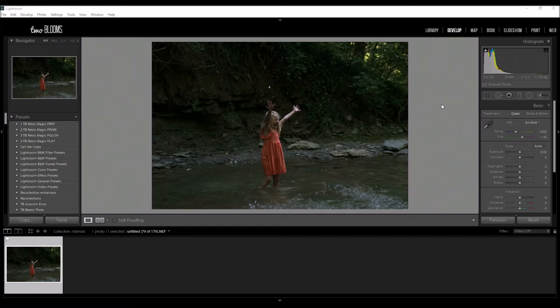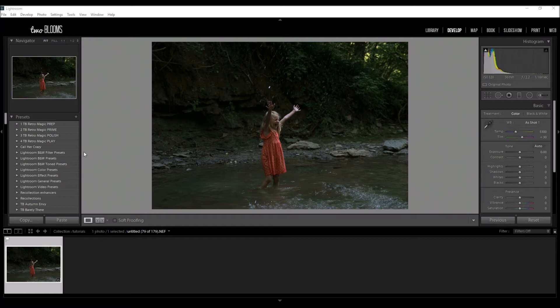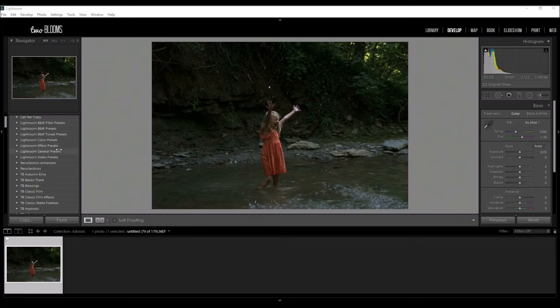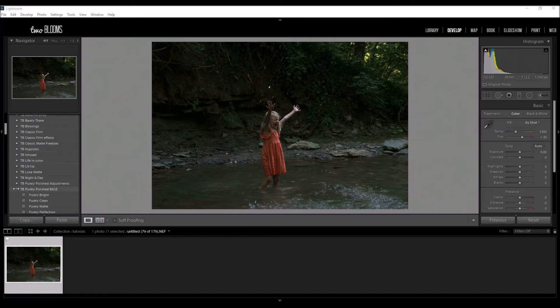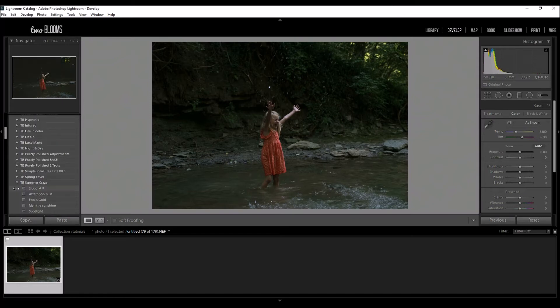You can edit your photos more beautifully and save time because who wants to spend hours editing one single photo? Not me. So let's get started. We're going to be demonstrating using our summer craze collection, one out of four seasonal collections we have on our website at 2blooms.com.